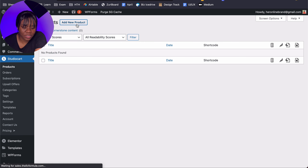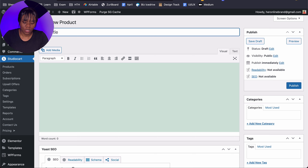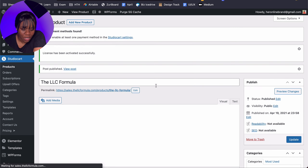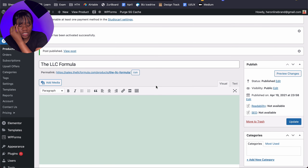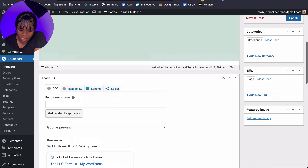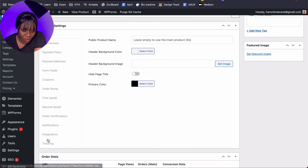So the first thing we're going to do is create a product. I'll click on Add Product and let's call it the LLC Formula, which is my course that allows you to register your LLC online. This is how it looks like, and underneath the Yoast SEO section you can see all of the settings you need. Under General, the product name you put above you can just leave empty here.